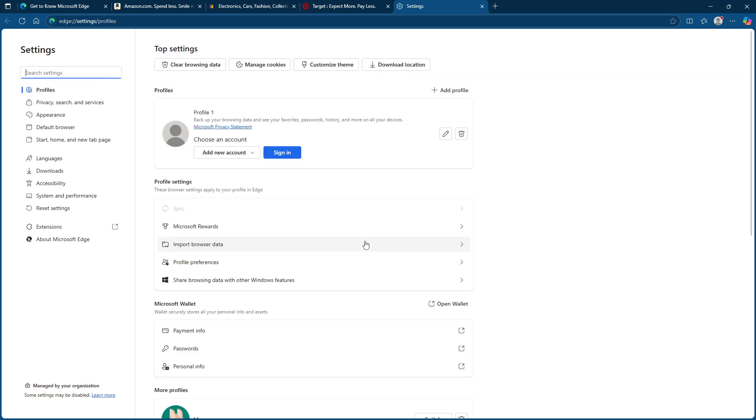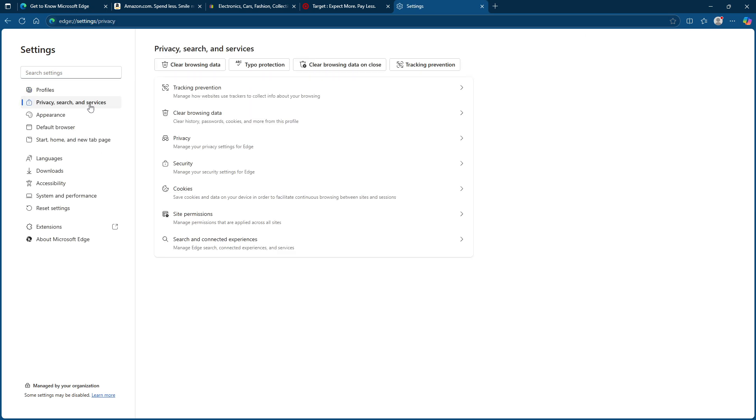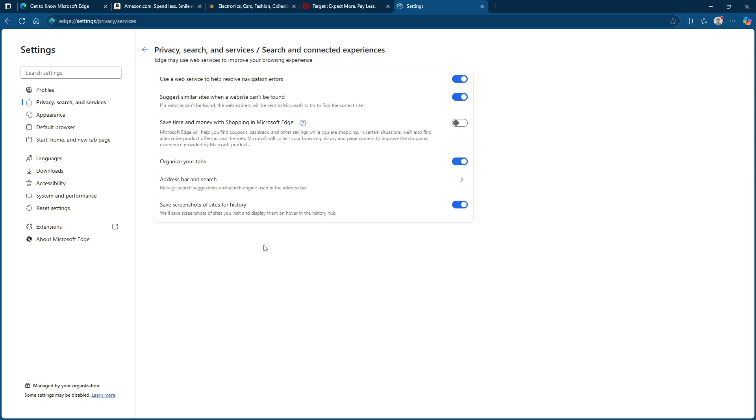In this menu, navigate to the section named privacy, search and services. Under this, look for search and connected experiences. You should see an option there labelled save time and money with shopping in Microsoft Edge. Make sure the toggle switch is on.